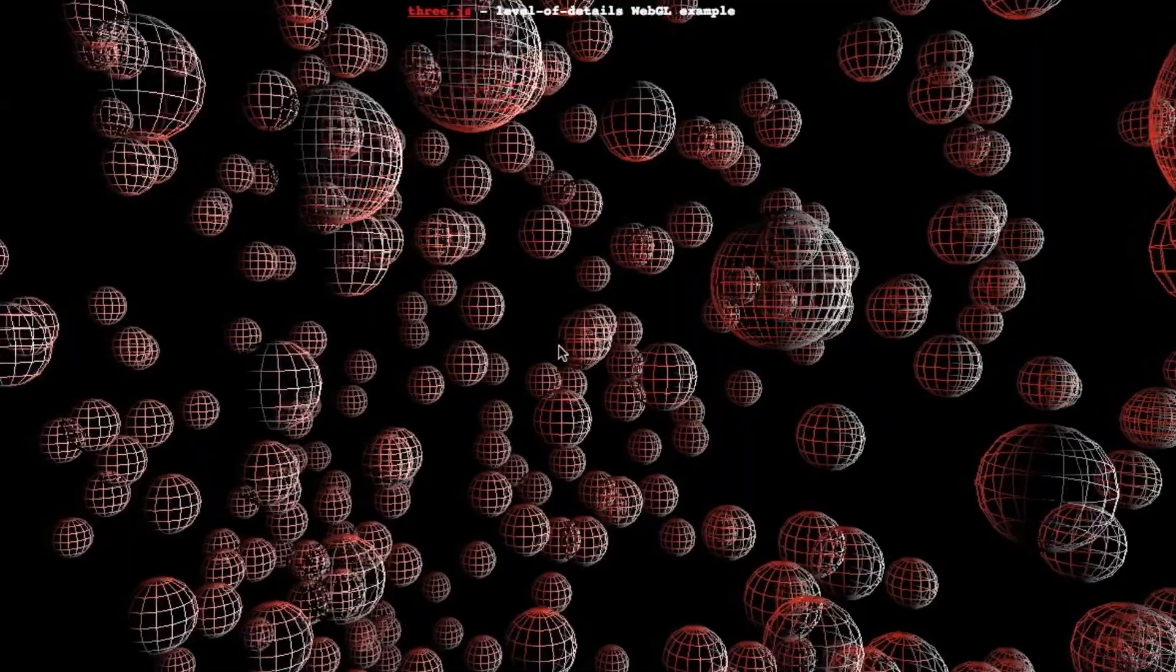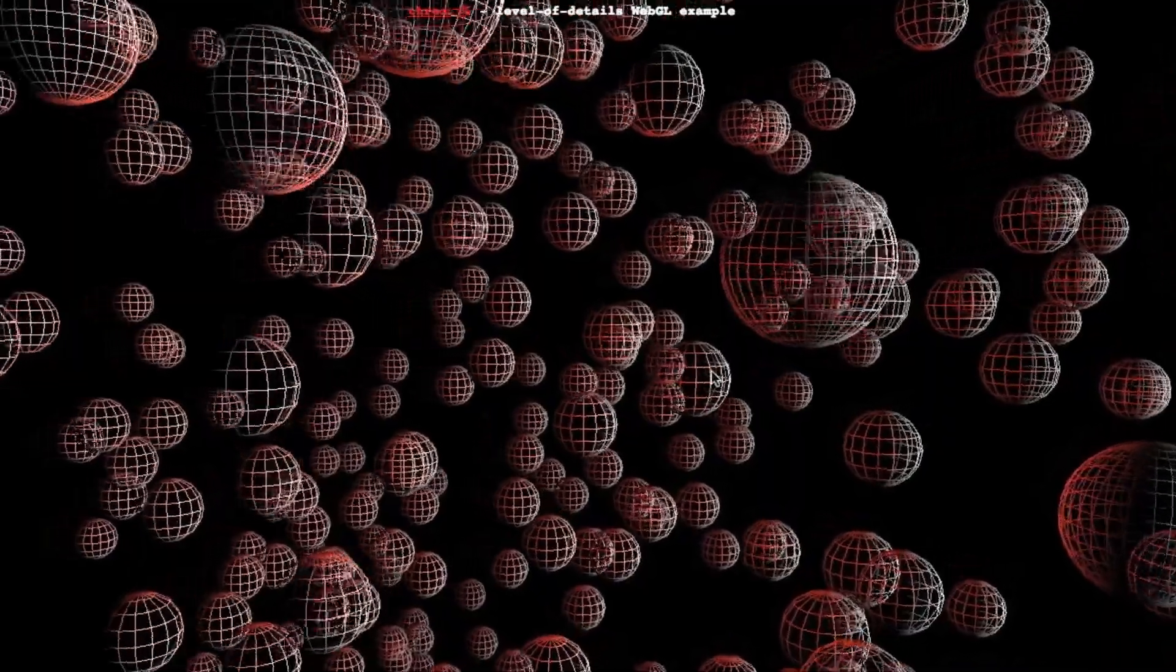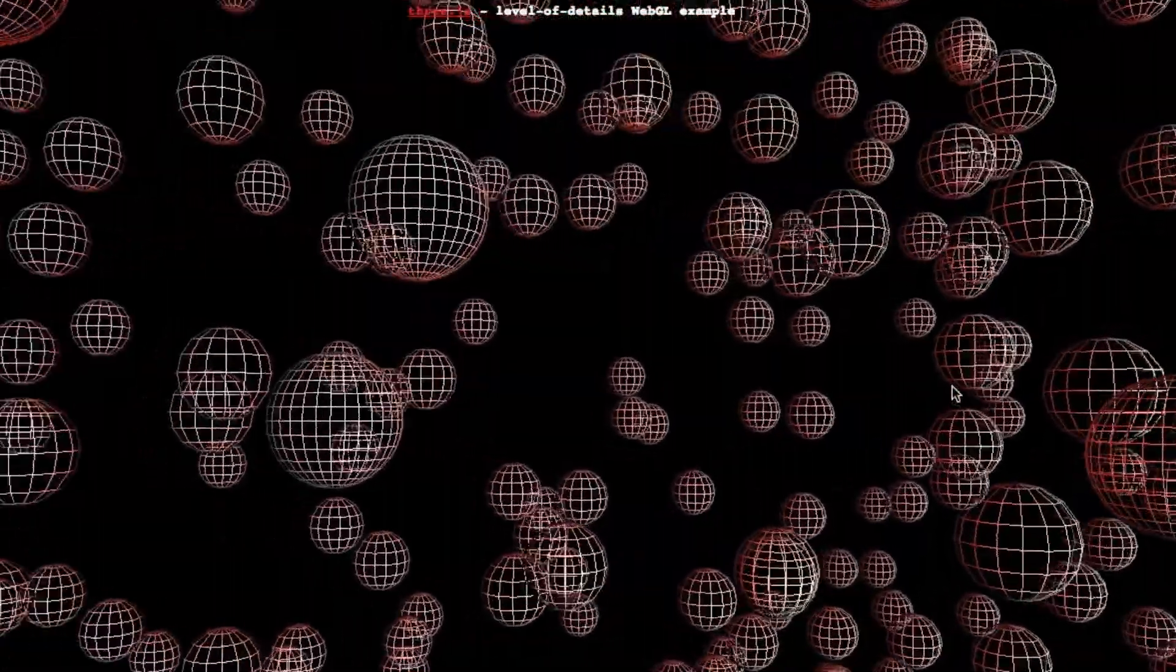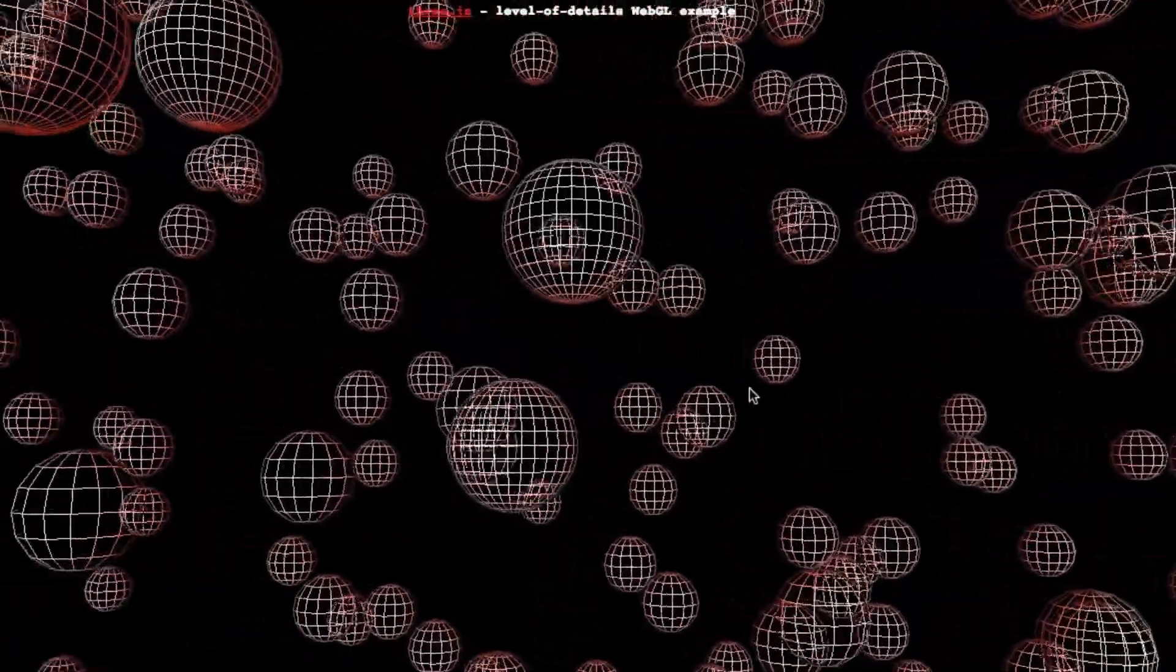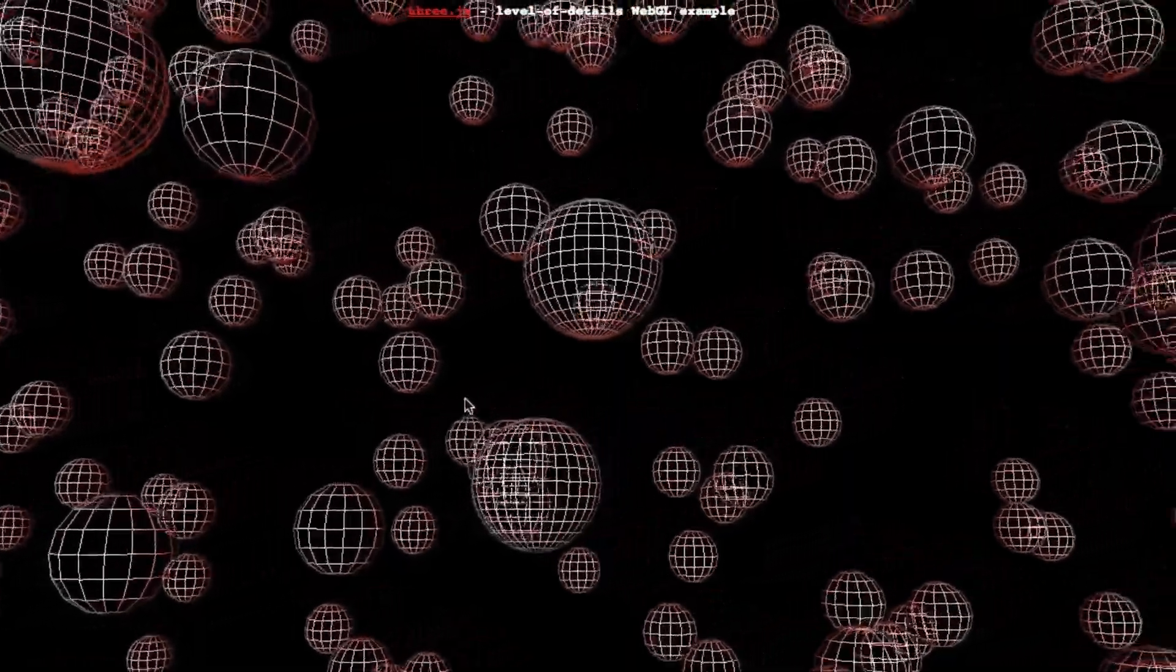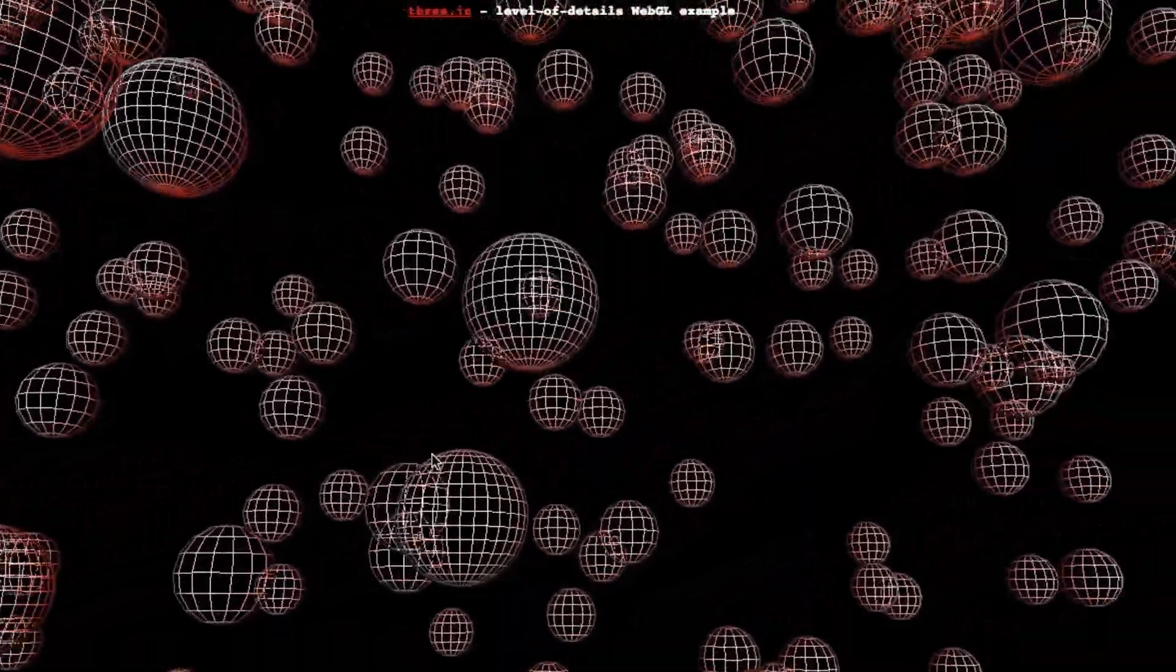It's much more common to simply replace a model with its simplified version when it becomes smaller on the screen. You sometimes see a pop if the two versions of the model differ considerably.